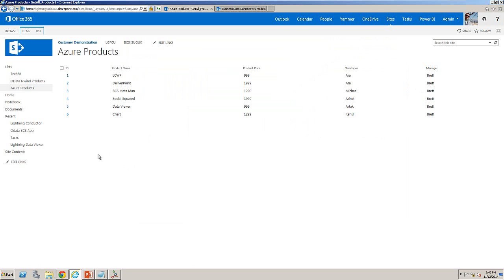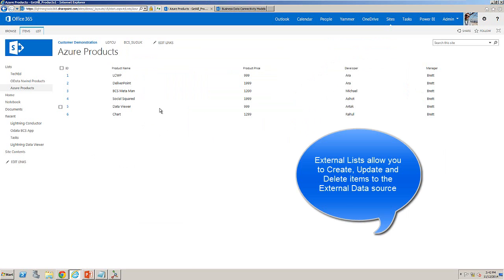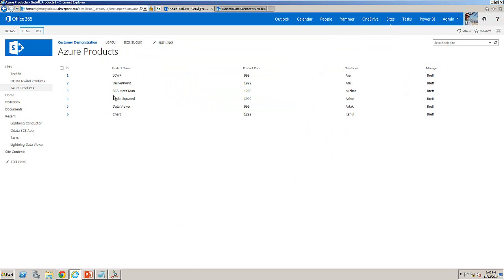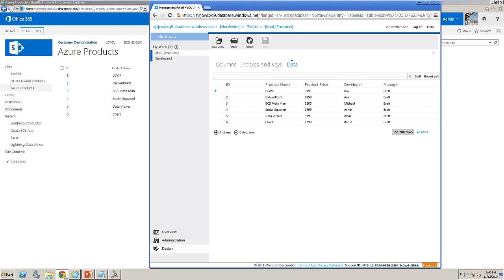So here inside SharePoint Online, Office 365, I have an external list which is pointing to my Windows Azure database. Notice here that I've got a number of different items, which happen to be products that Lightning Tools provides, and what I can do is go through and edit one of those products or add a new item.